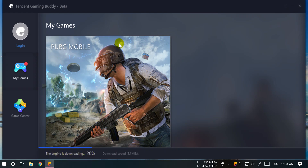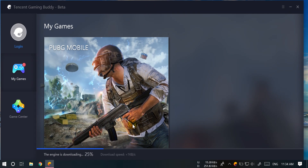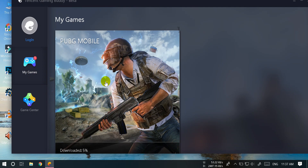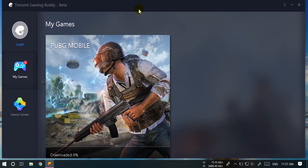The installer is available and we can download it. The game download will start. You can use the mobile file to copy and paste it in the folder. After installation is done, you can open it — there is no problem with the internet package.